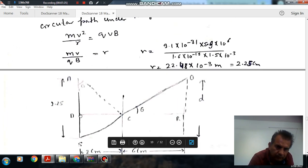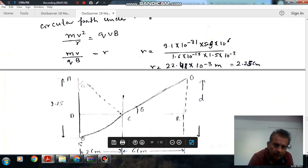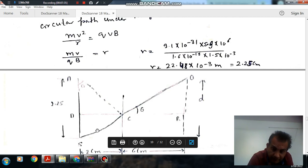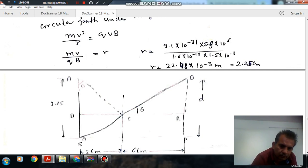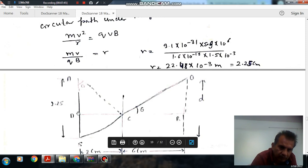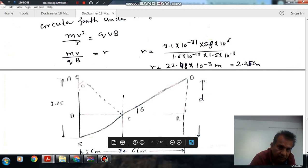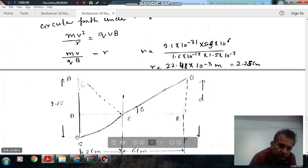Now, this is the point of the circular portion. The velocity of the particle at the end of the magnetic field region is in this direction, so the center of the circular path will be approximately on this perpendicular line. Taking 2.25 centimeters from this point gives the center of rotation of the particle. So the radius is 2.25 centimeters.